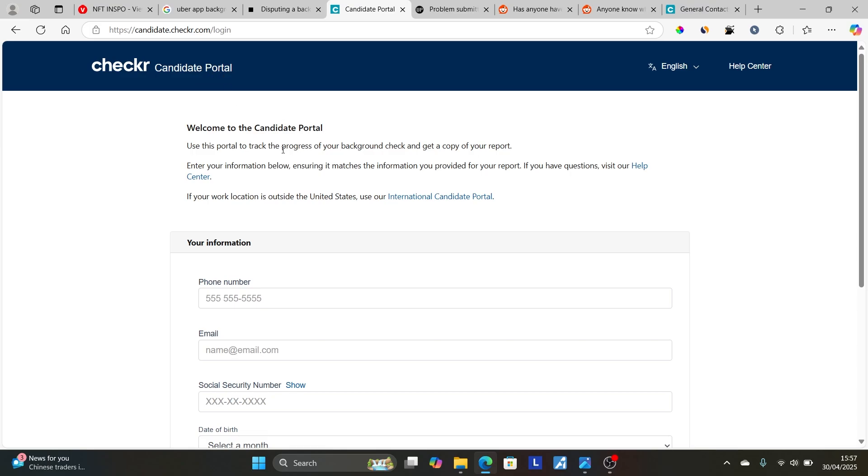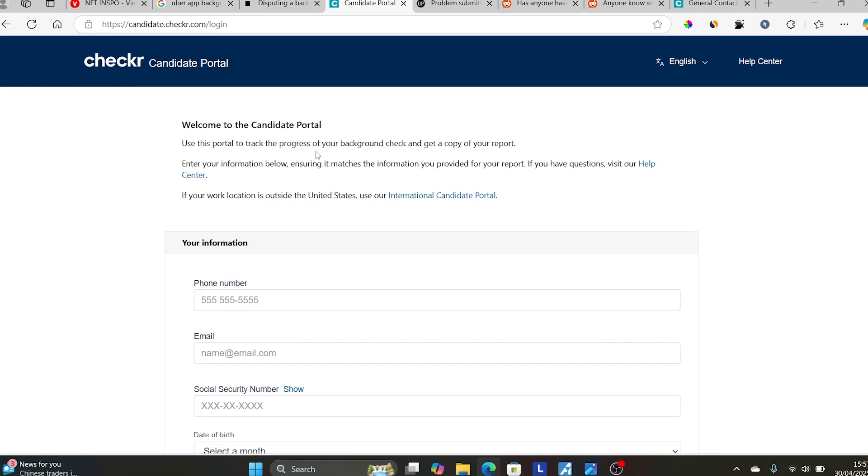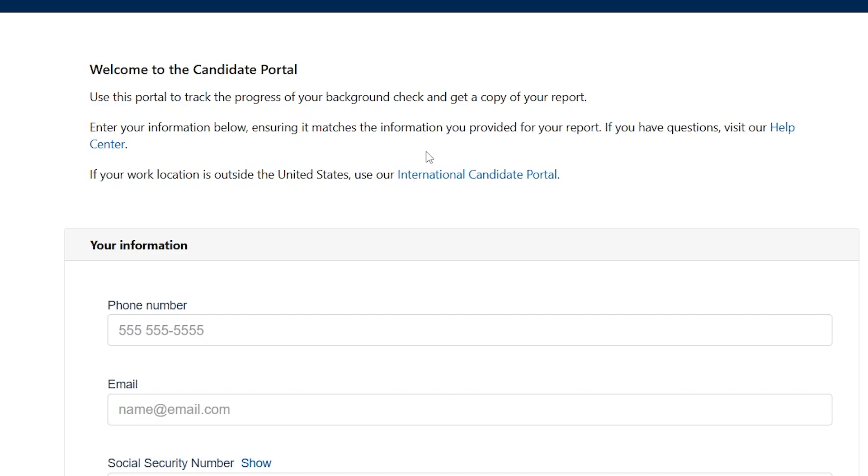Now this is the candidate portal, which is Checkr candidate portal. You'll use it to correct your background check issues. If you're outside the United States, click on the international candidate portal. If you're from the United States, just fill the details from here. So listen to this very carefully and make sure to read these instructions.